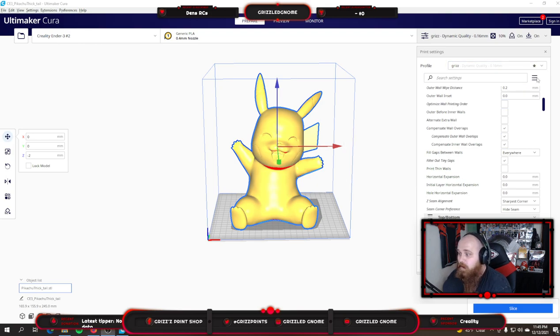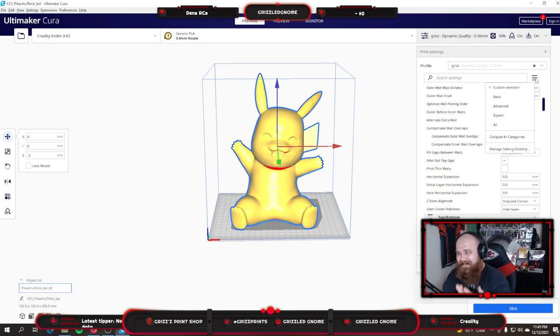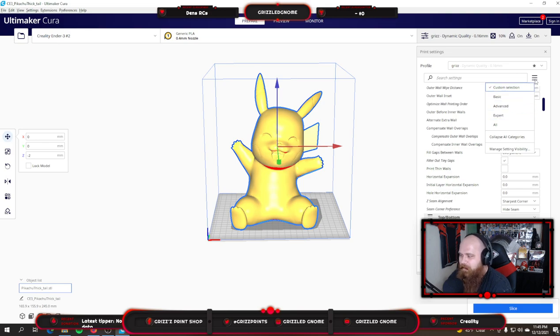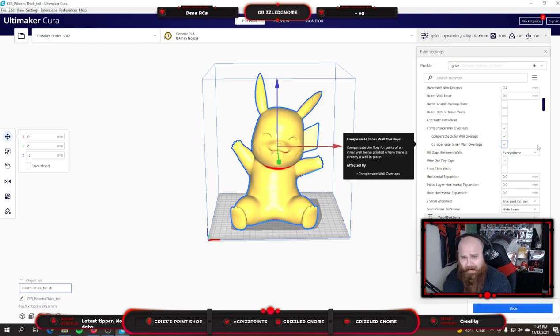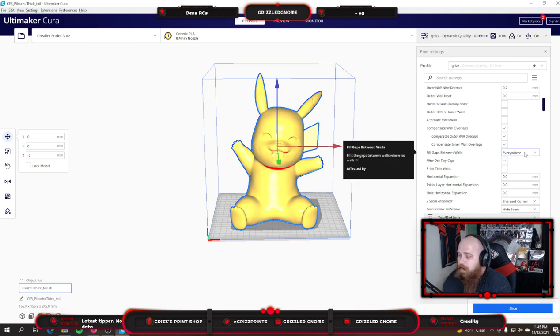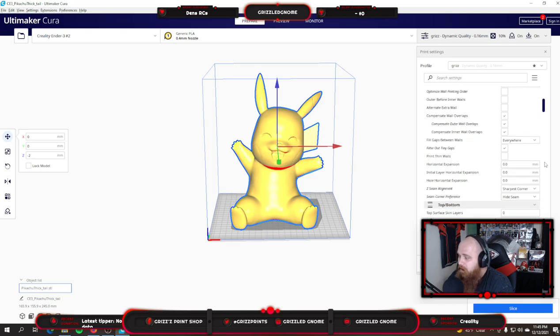1.2, 3 walls. Outer wall wipe distance 0.2. I compensate for overlaps. All three of these are checked. Now these are expert settings. If you don't have these, you have to go down here to the little hamburger as they call it and hit expert to get all of the settings. I fill gaps between walls everywhere and I filter out tiny gaps.